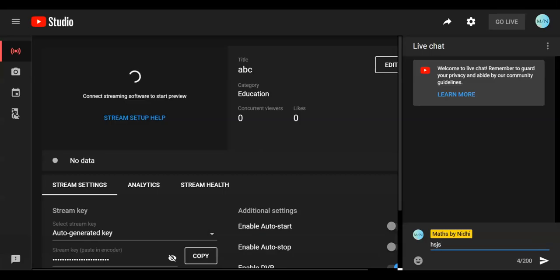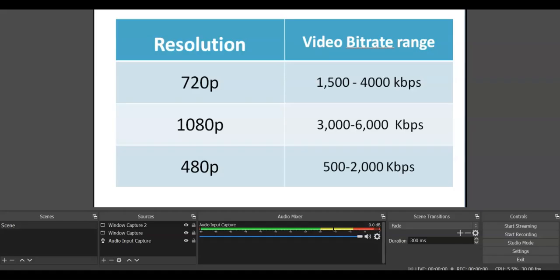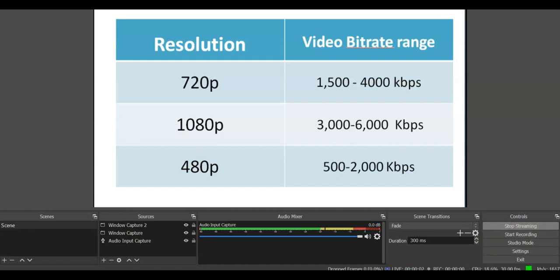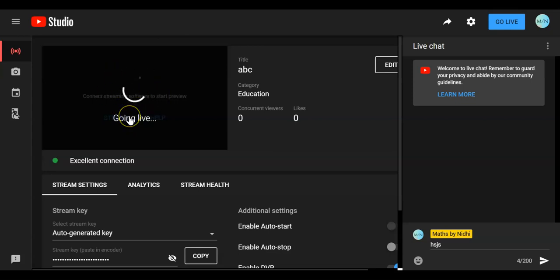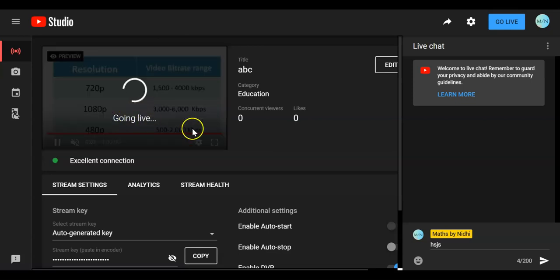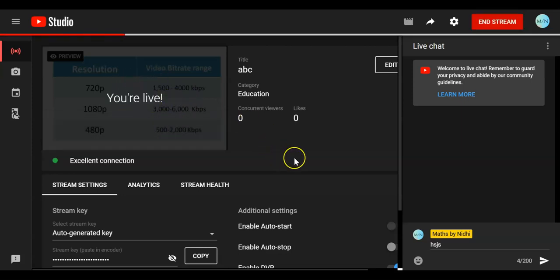Going back to YouTube — it will not show anything yet. It will not show until you start streaming from OBS. For that, you have to go to the right-hand corner in OBS and click on Start Streaming. Now your streaming has started. You can see at the bottom — LIVE is showing, indicating that your streaming has already started. Now let us go to YouTube. You can see that the Go Live option has become active. You are ready to go live. Once you click on it, your preview window will start showing, and then you are live.